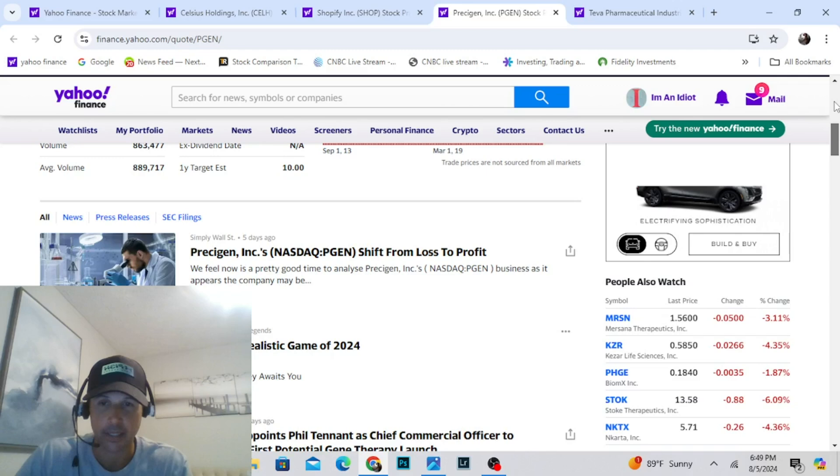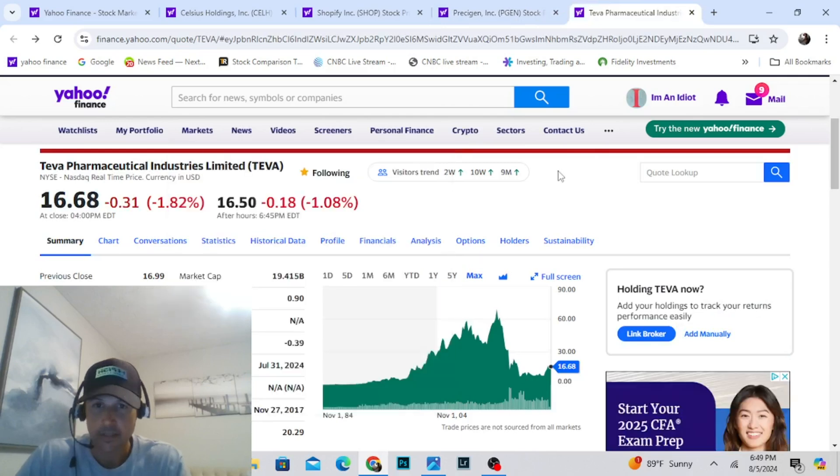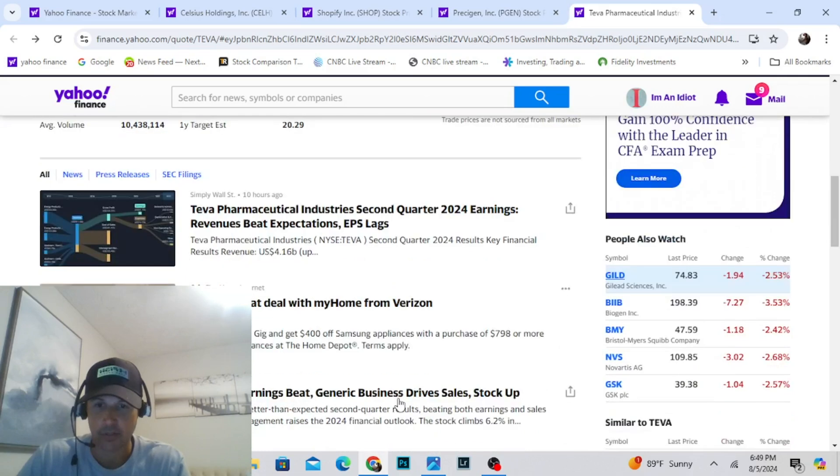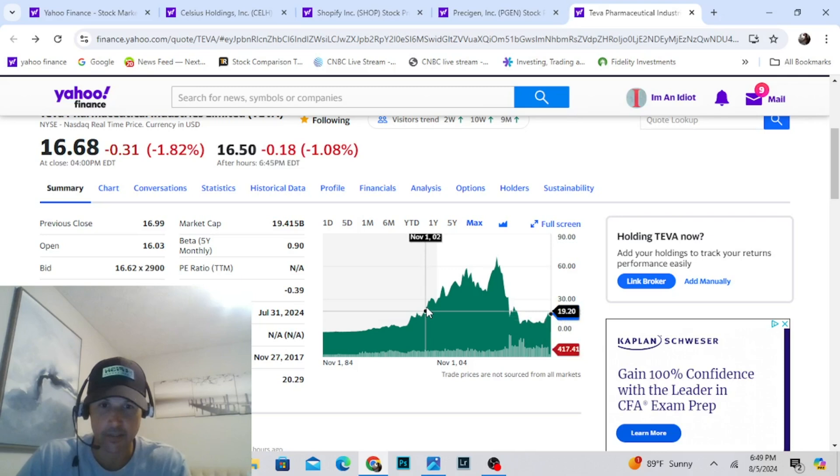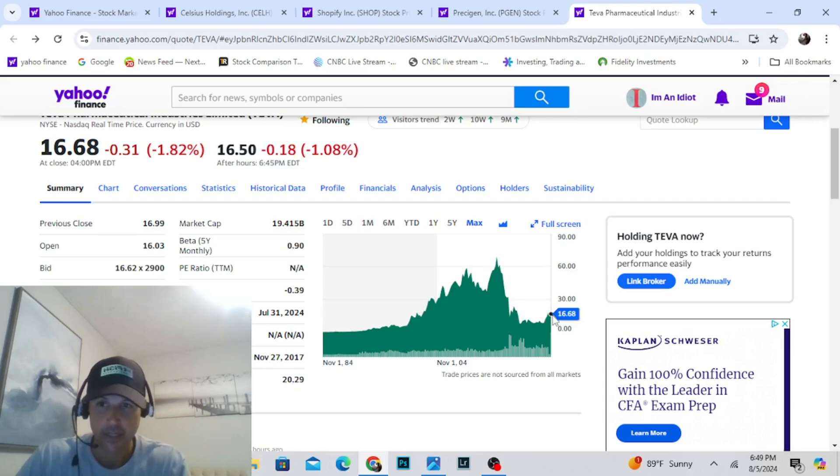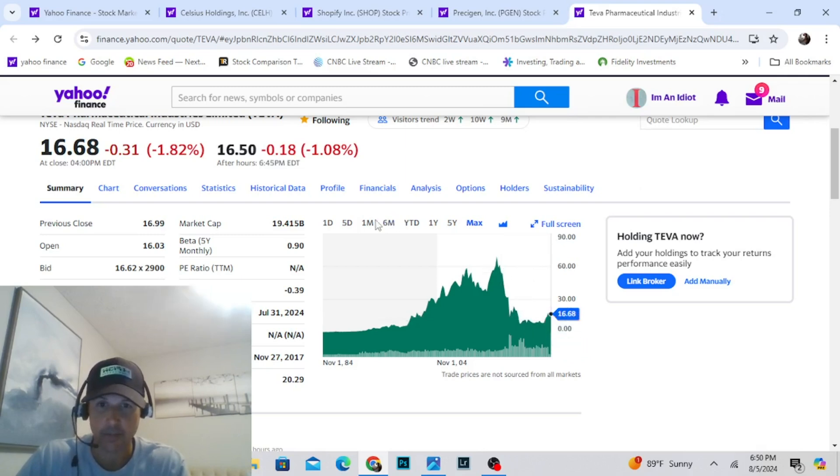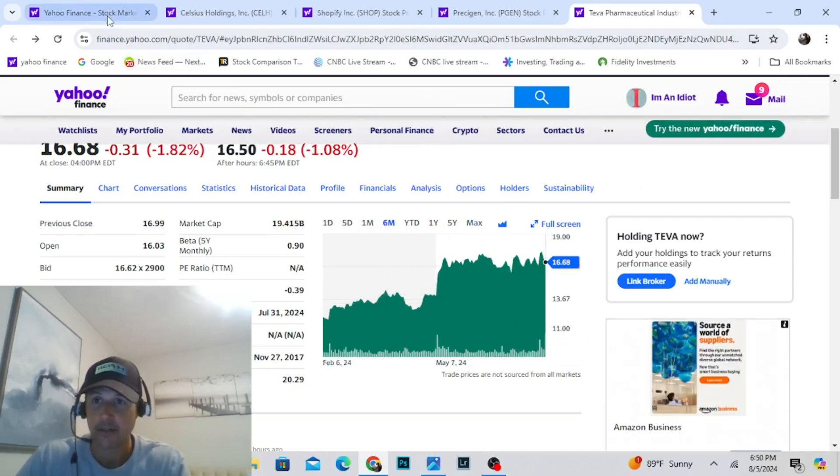We also own Teva Pharmaceutical. This is a company out of Israel, and they produce a lot of generic drugs. Generic business drives sales up. Look at this chart. For 15 years, this thing is in the 20s, 30s, 40s, 50s, then it dropped. Wow, I wish I would have got it back here at $9. But we're in it at 17 and change. We're just going to hold and see if we can ride this up. It's been on fire this past six months.